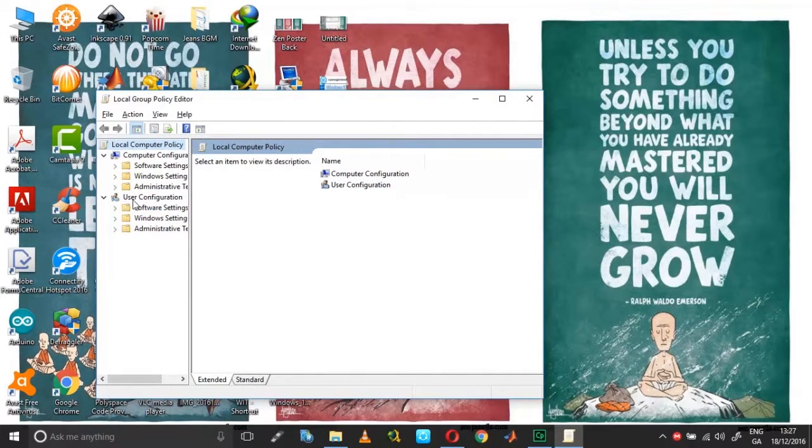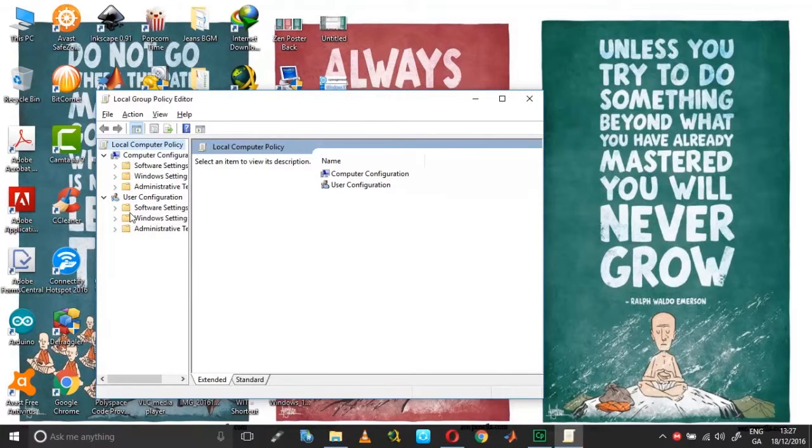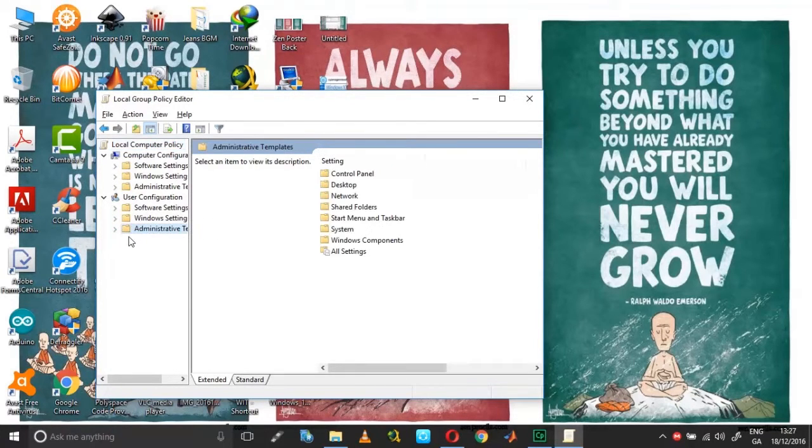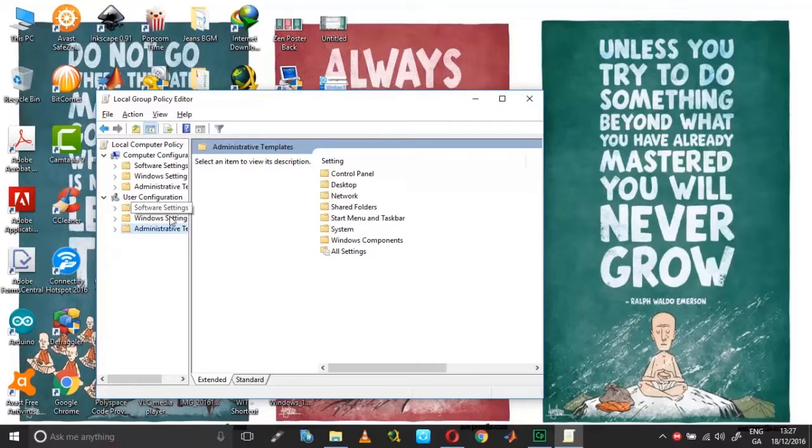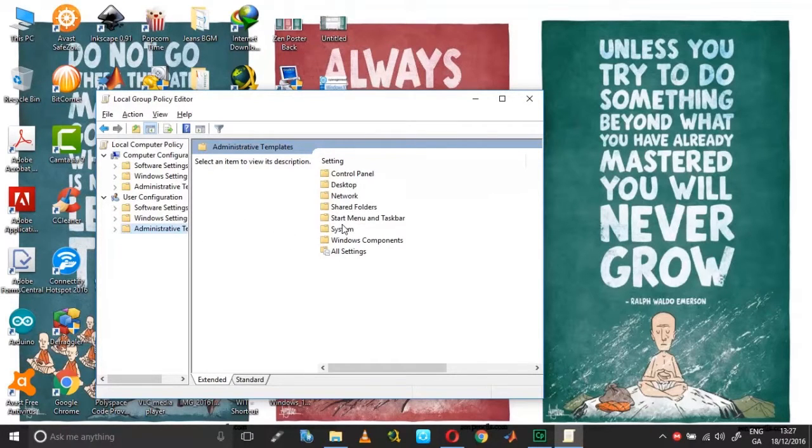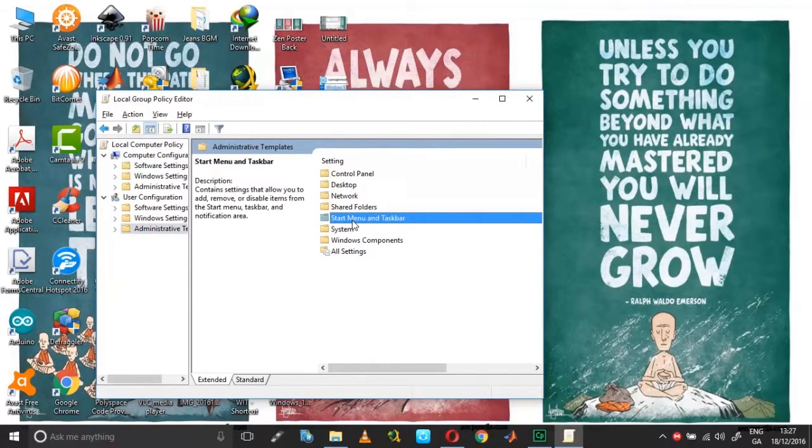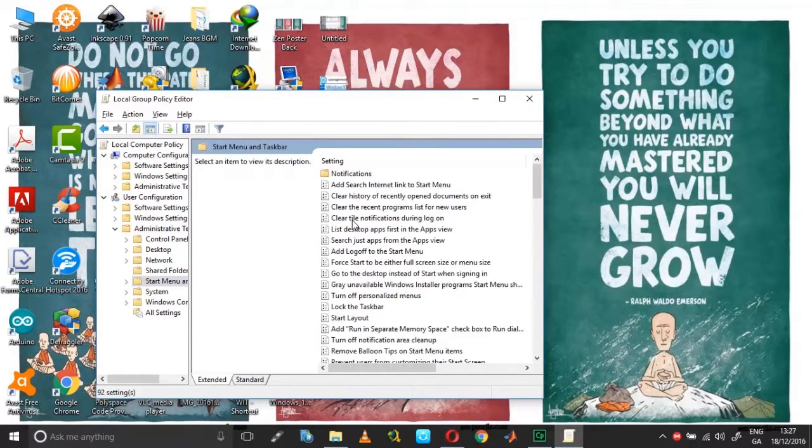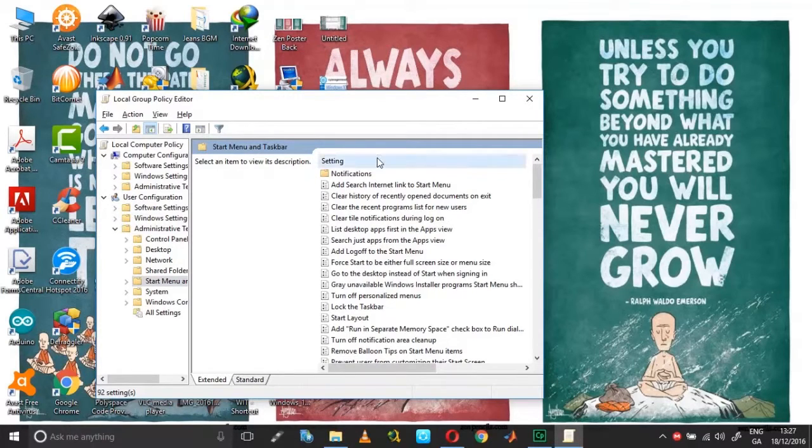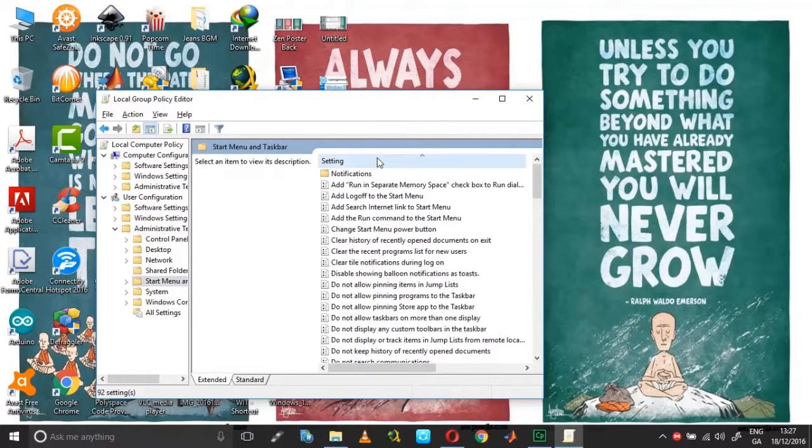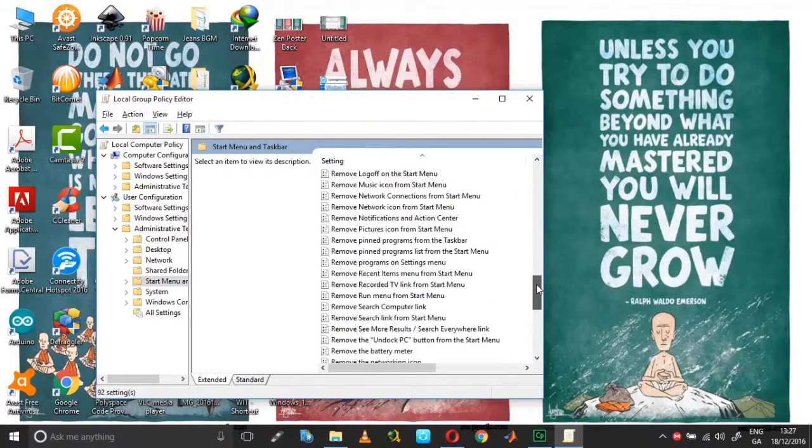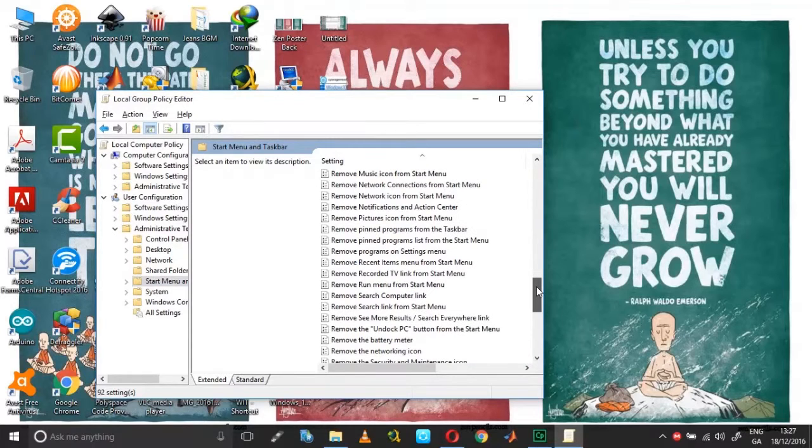Under Administrative Templates, go to Start Menu and Taskbar. Double click, click on the settings here to sort by name, and then scroll down until you reach the remove options.